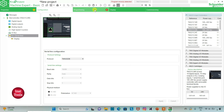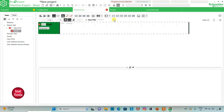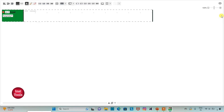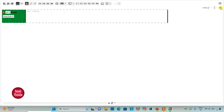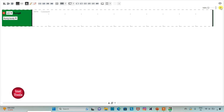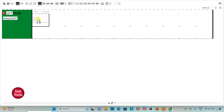Then I will go to the programming tab. So here I will be drawing the ladder diagram. I can also click here for full screen mode, and then zoom into it. So firstly I will insert one normally open contact and assign address to it as I0.0.